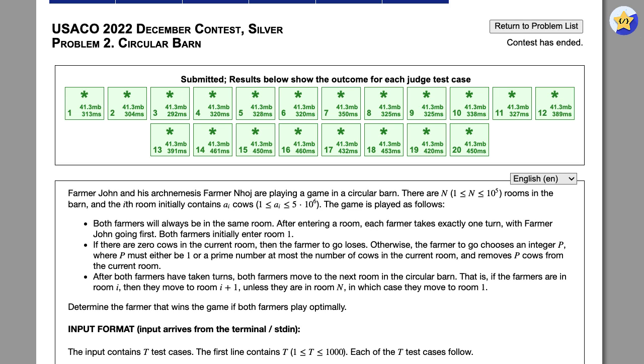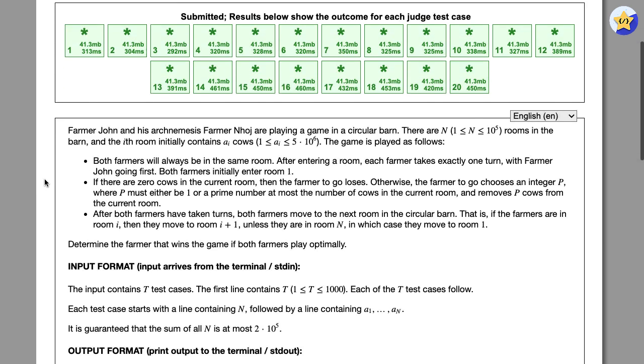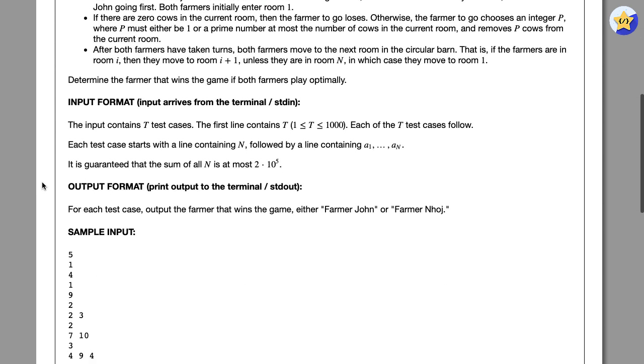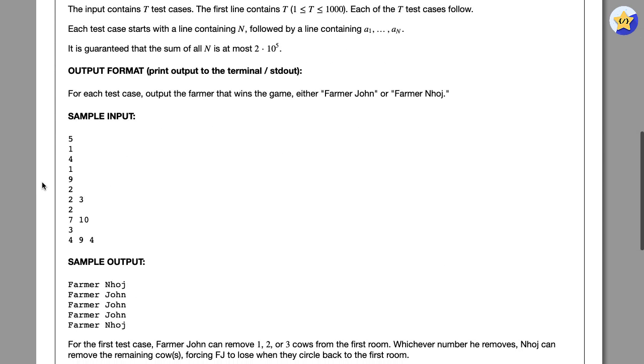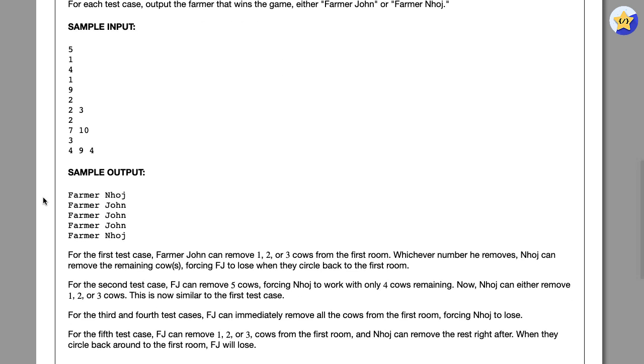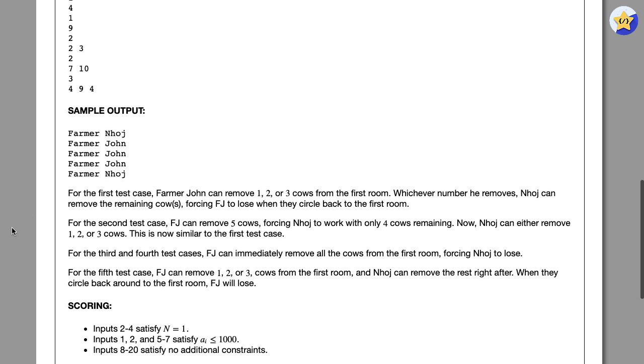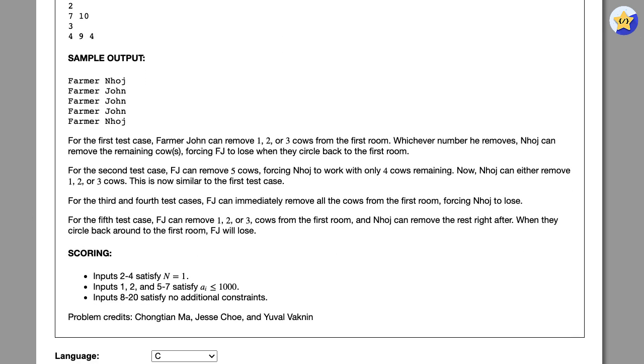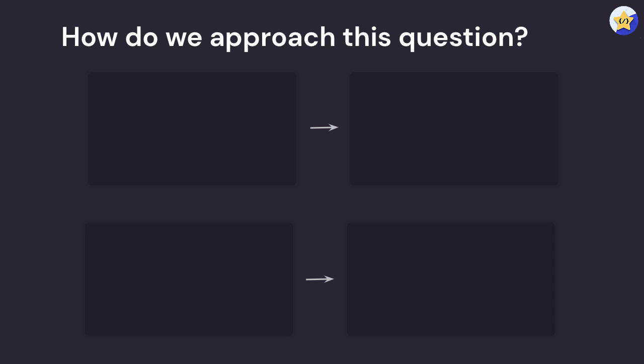We want to find the farmer that wins the game if both of them play their best. It's important to note when solving this question that it's not just the solution we're looking for, but also the approach and how we find that solution. The first strategy that's really important for all questions is to just simplify the question.